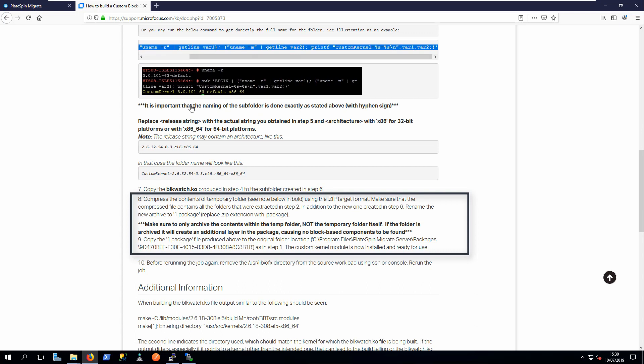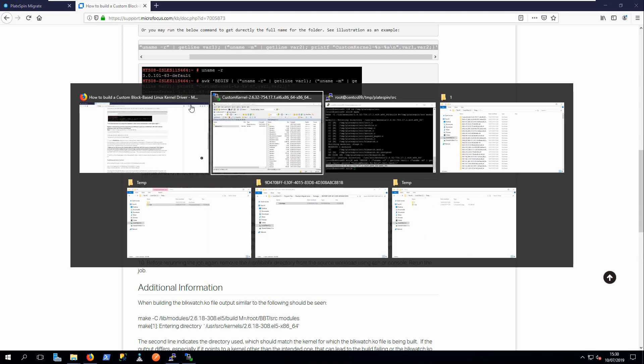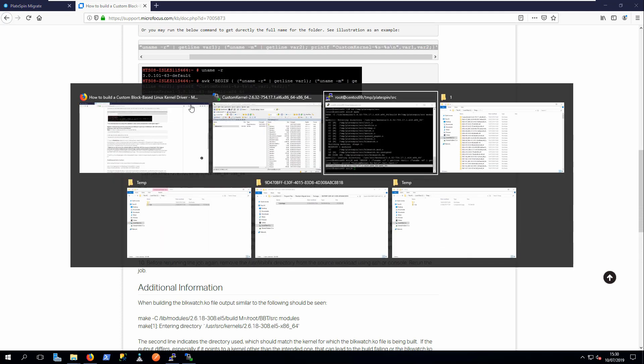Now, re-zip all the drivers and rename the file back to 1.package and replace the original file in the package's directory.